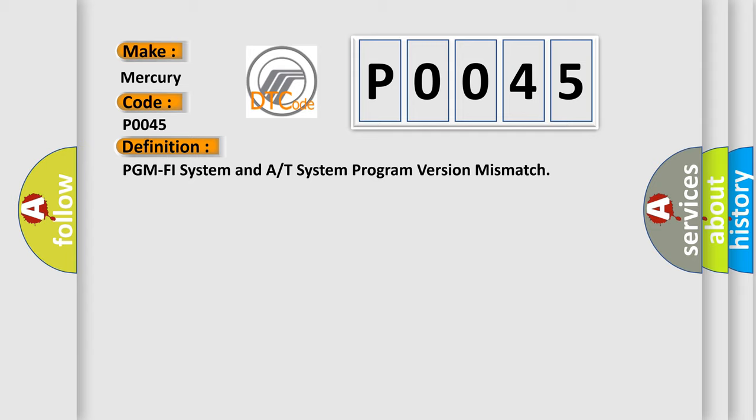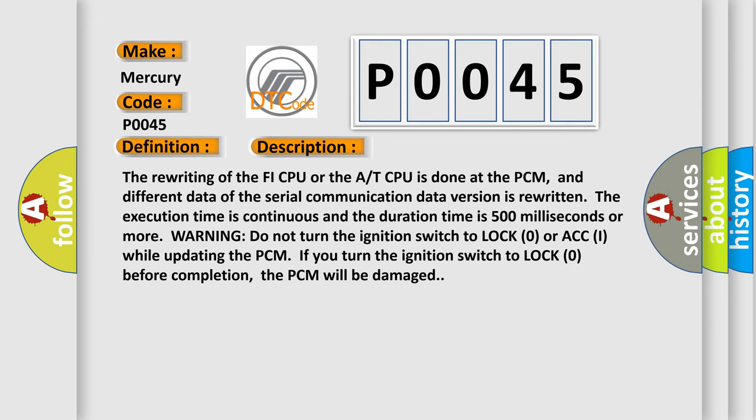And now this is a short description of this DTC code. The rewriting of the PHY CPU or the A CPU is done at the PCM, and different data of the serial communication data version is rewritten. The execution time is continuous and the duration time is 500 milliseconds or more.